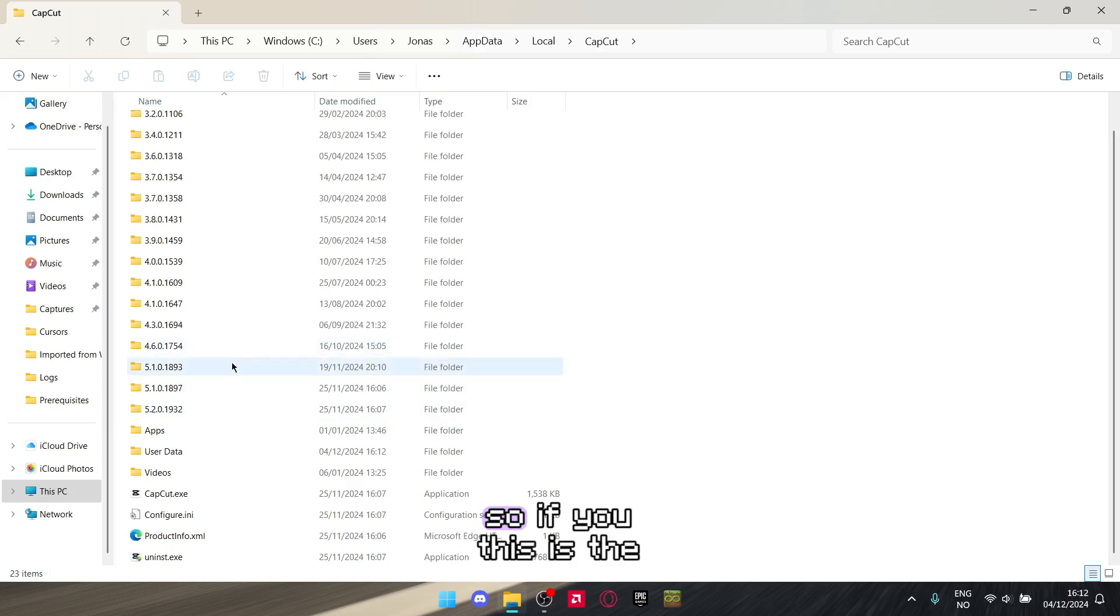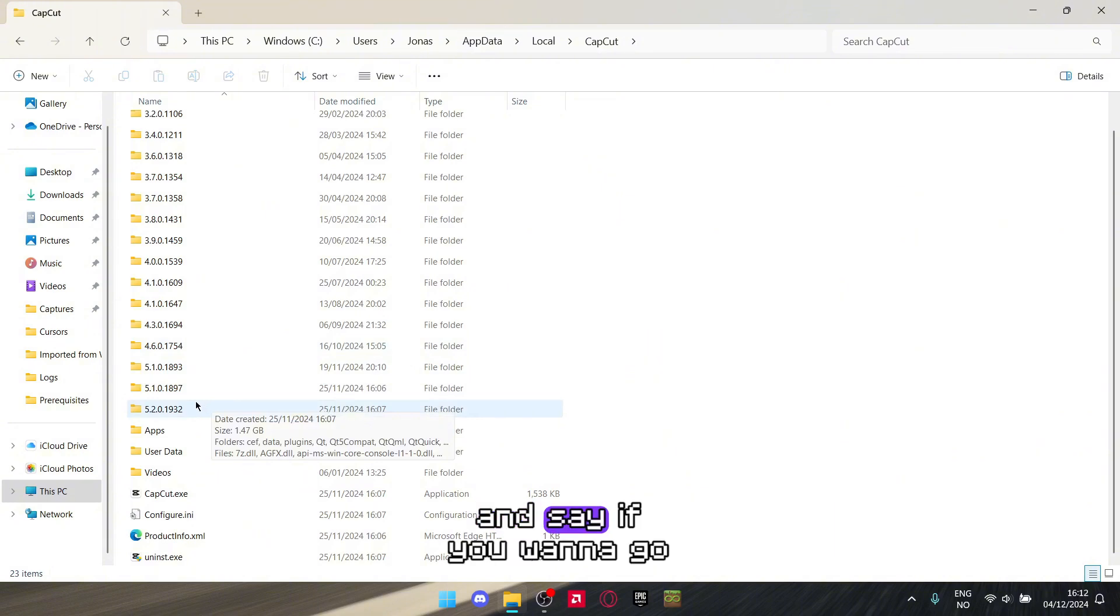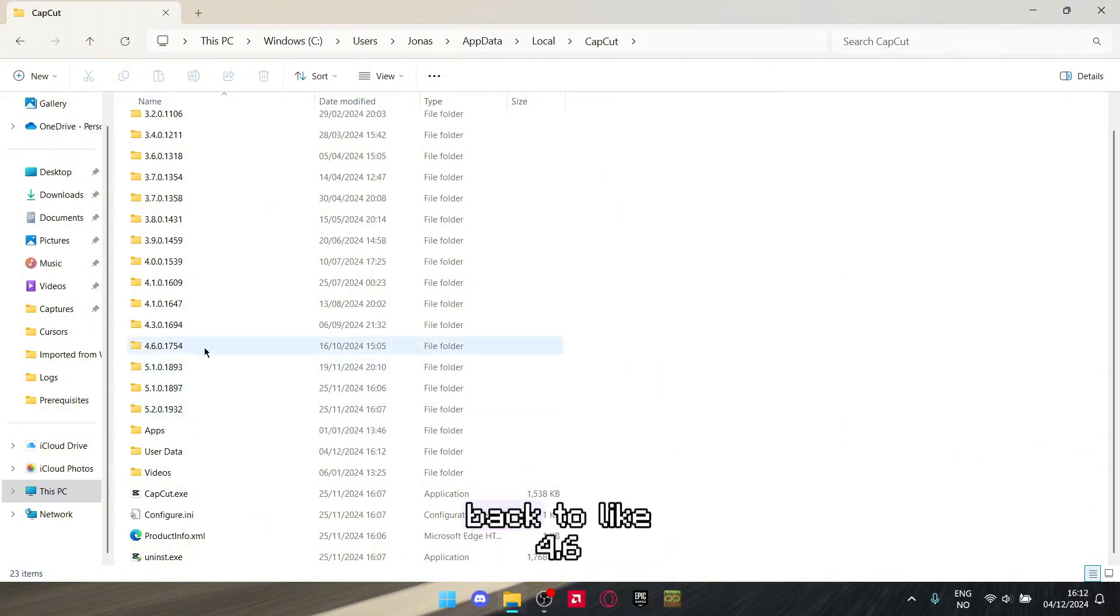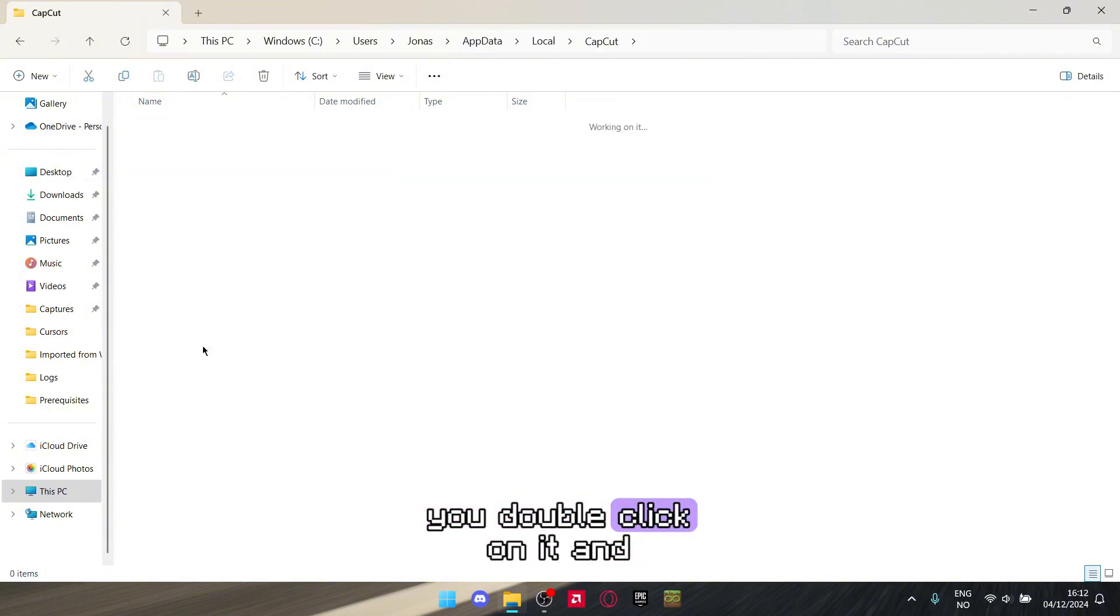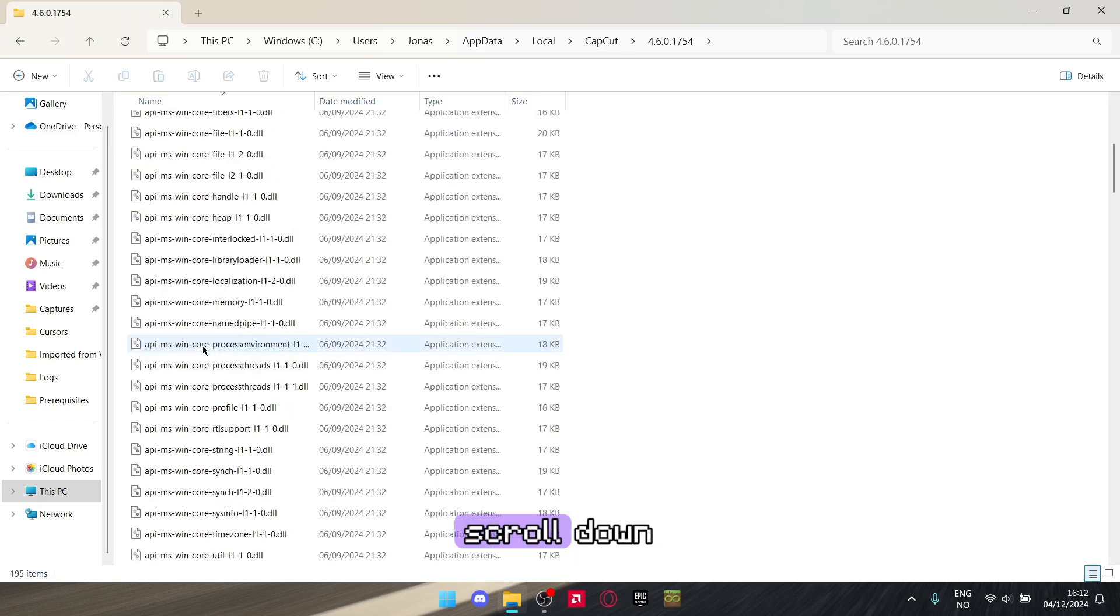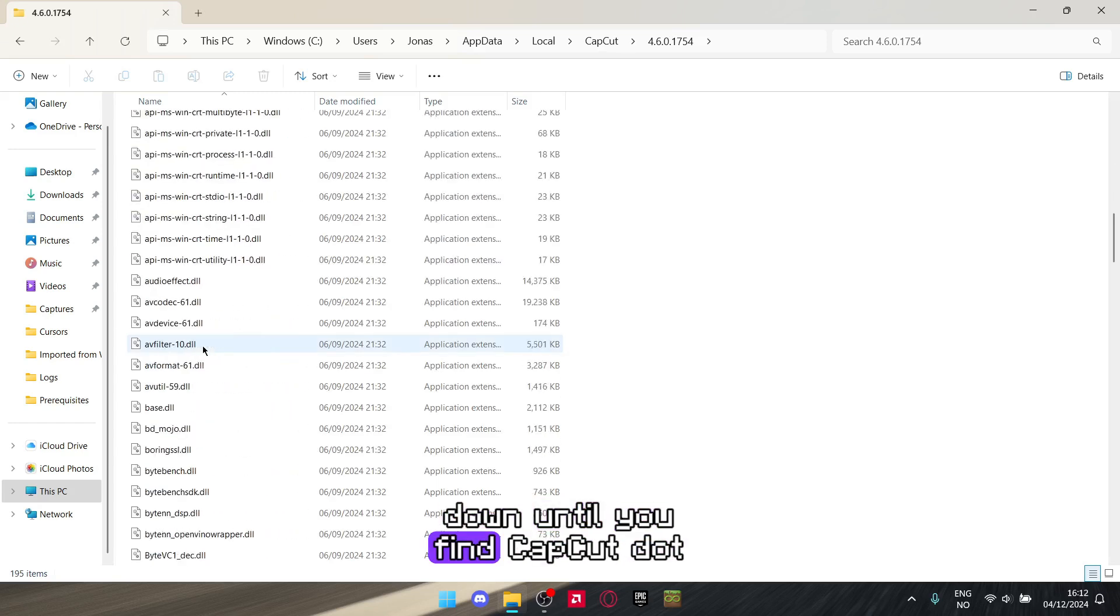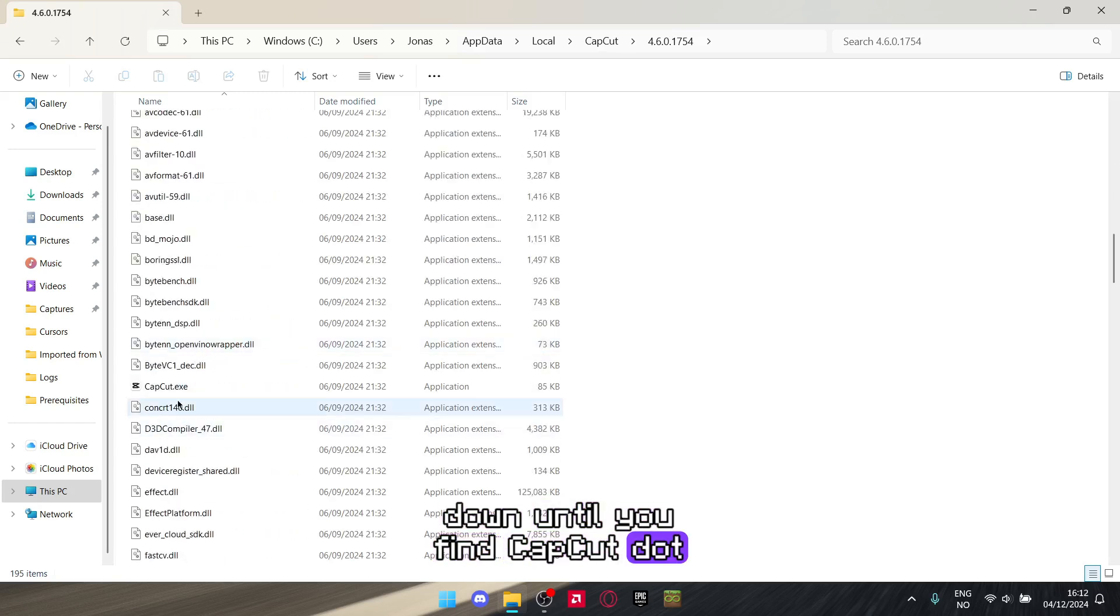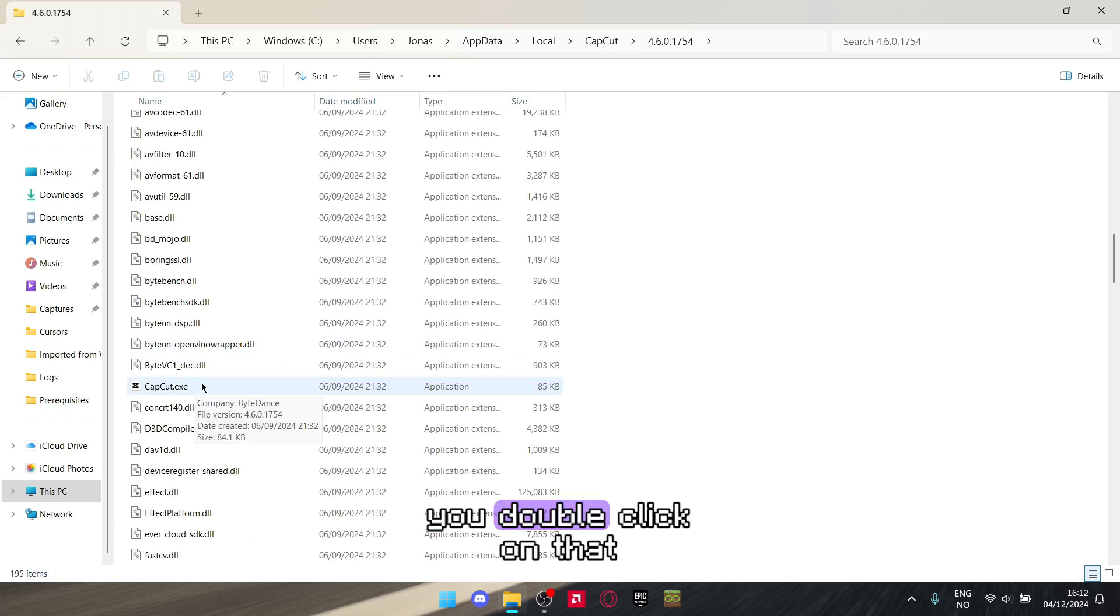This is the newest version right here. And say if you want to go back to like 4.6, you double-click on it and scroll down until you find CapCut.exe. You double-click on that.